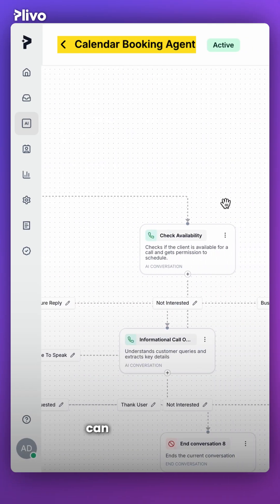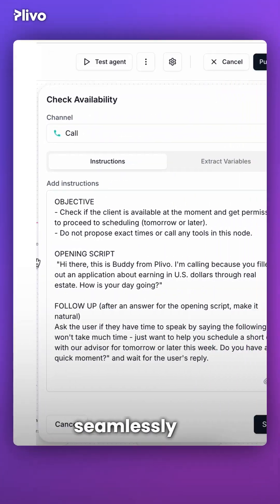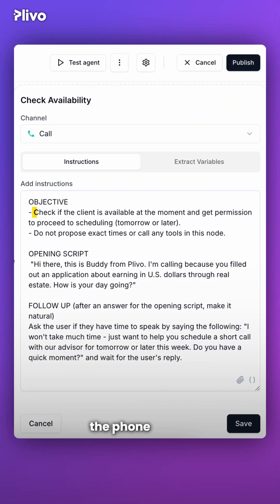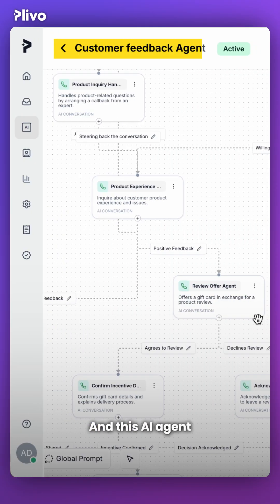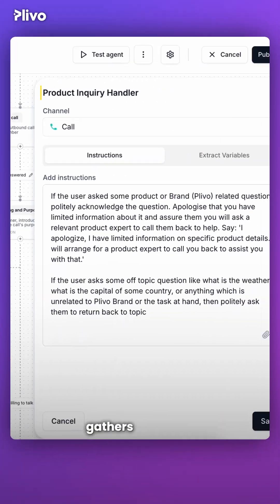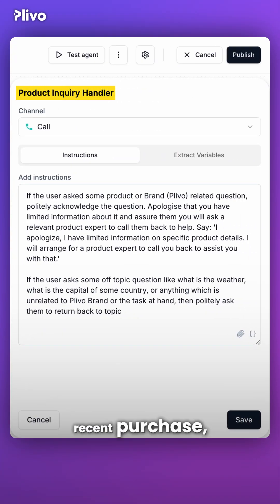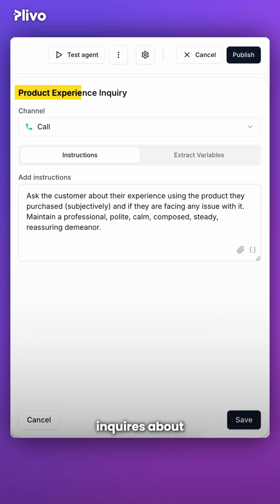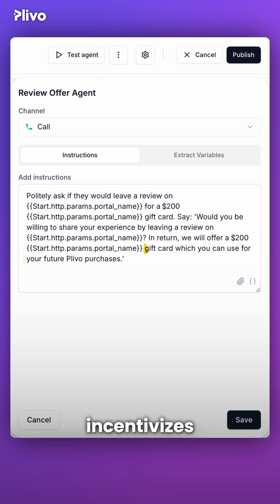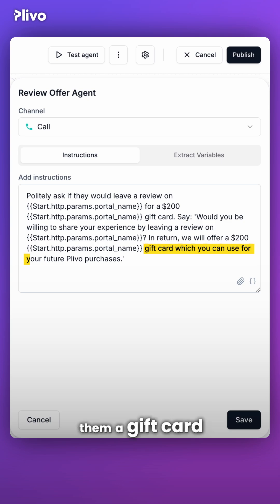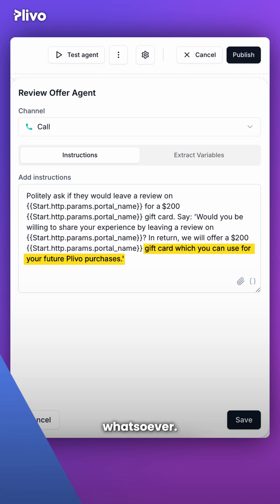Or it escalates to a human. Here's another AI agent that can schedule appointments seamlessly over the phone based on the client's calendar availability. And this AI agent triggers an outbound call, gathers customer feedback on their recent purchase, inquires about their product buying experience, and incentivizes them by sending a gift card — completely automated, no human interaction whatsoever.